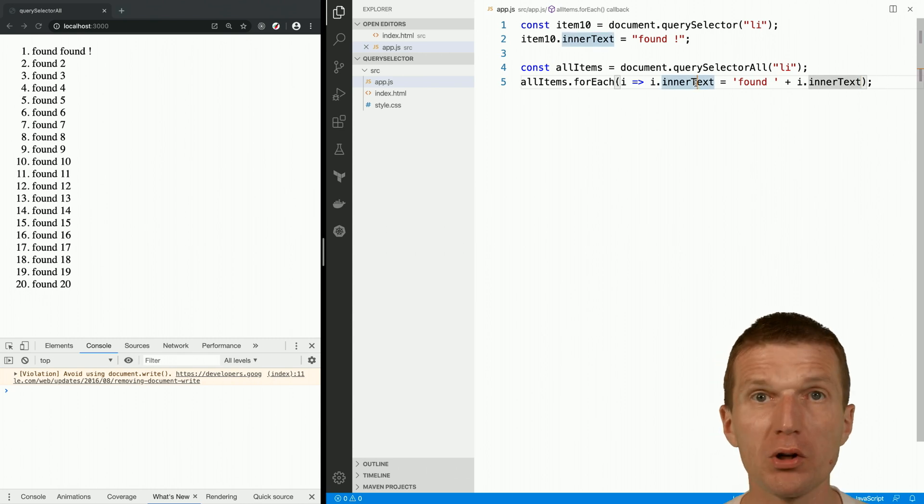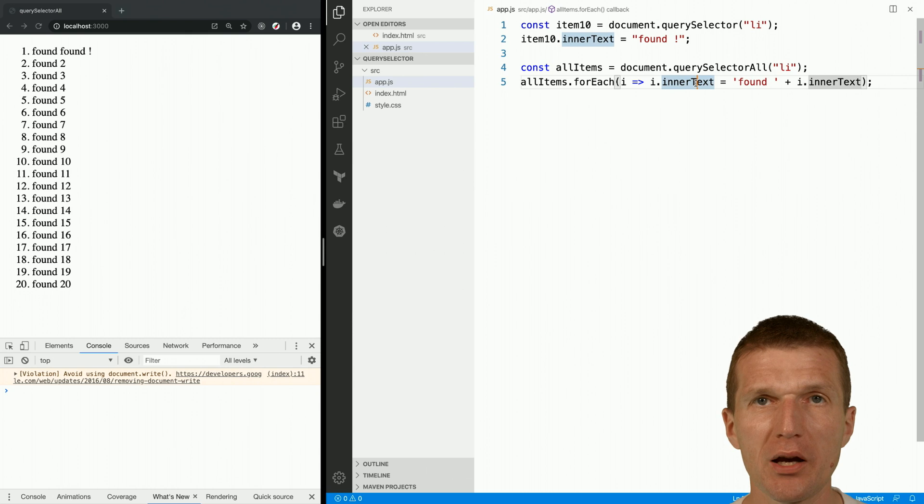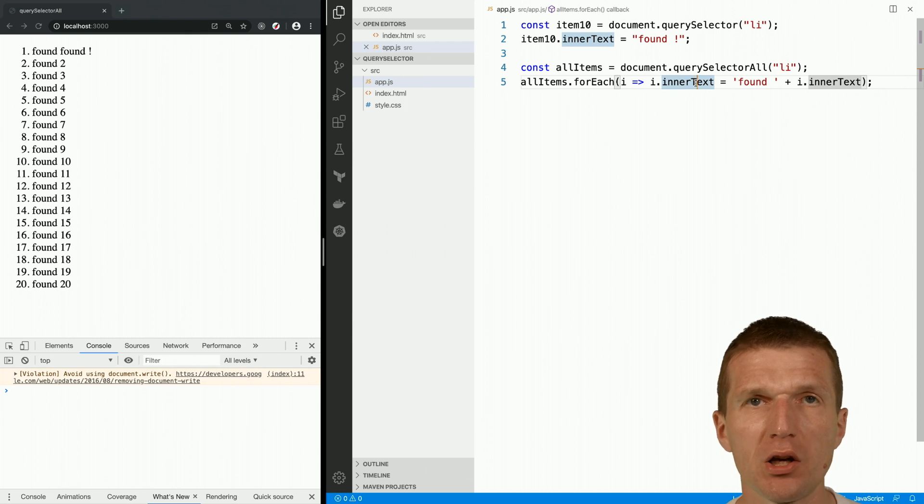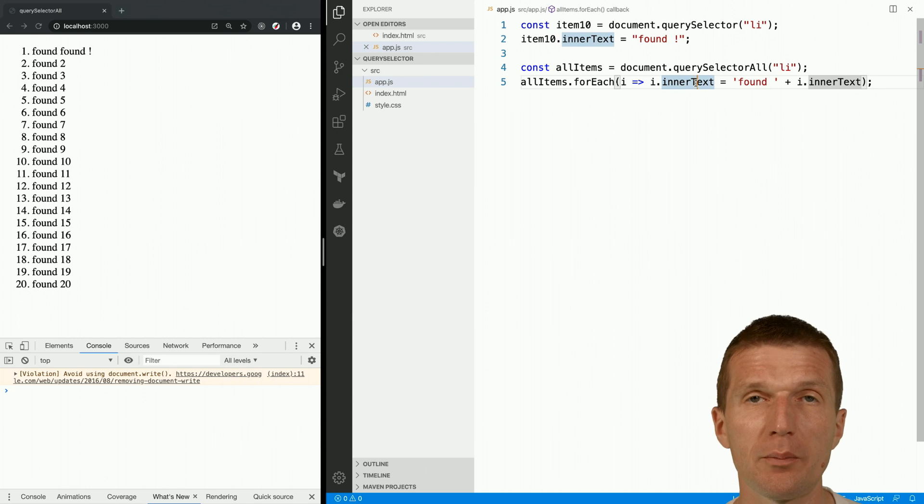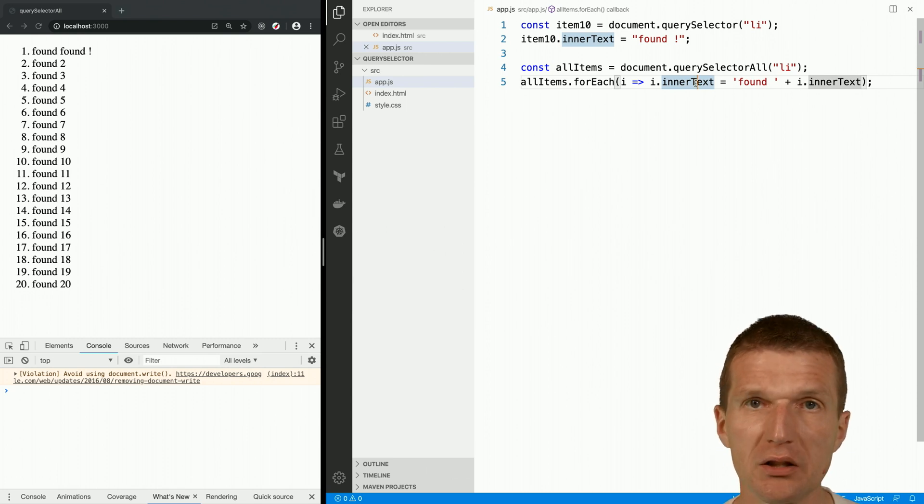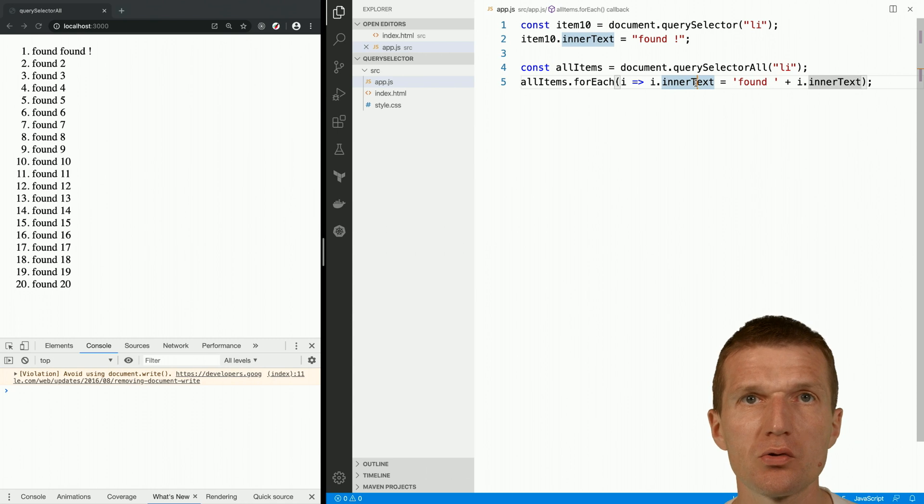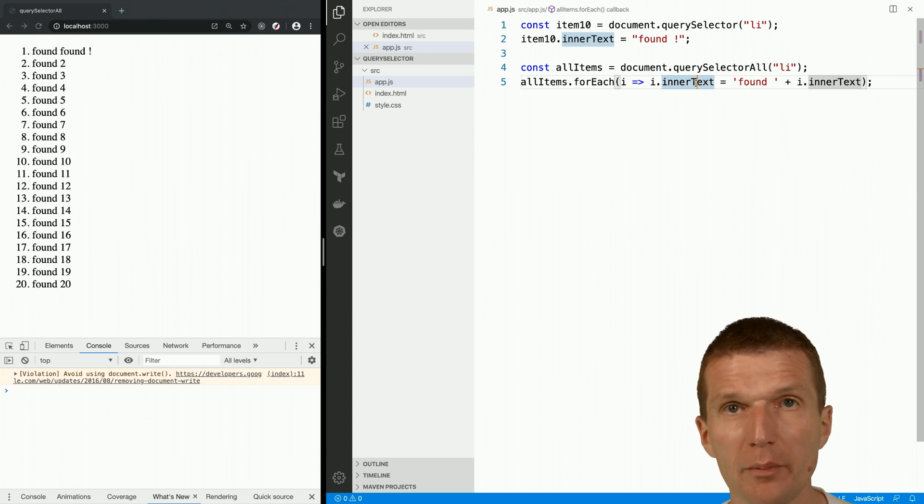So what querySelector and querySelectorAll are: they are browser APIs that ship with the browser and allow us powerful search for elements inside the DOM. This built-in API supersedes the jQuery library.